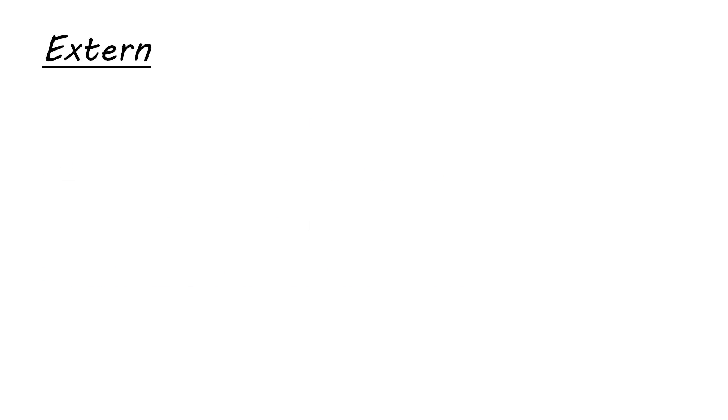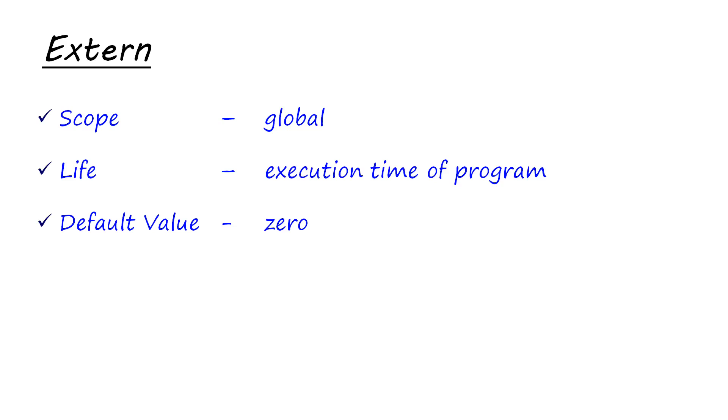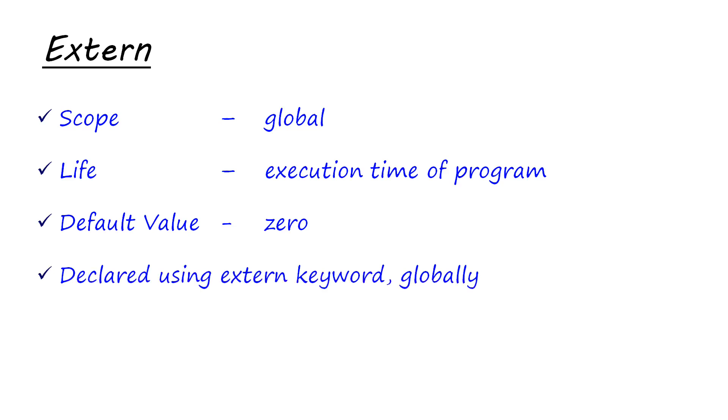Then, we have the external storage class which will have a global scope. Lifetime would be execution time of program. Obviously, because its scope is global, its lifetime has to be the complete execution time of program. Its default value is also zero. When you define an external variable or a global variable, its default value is going to be zero. And it is declared using the external keyword globally.